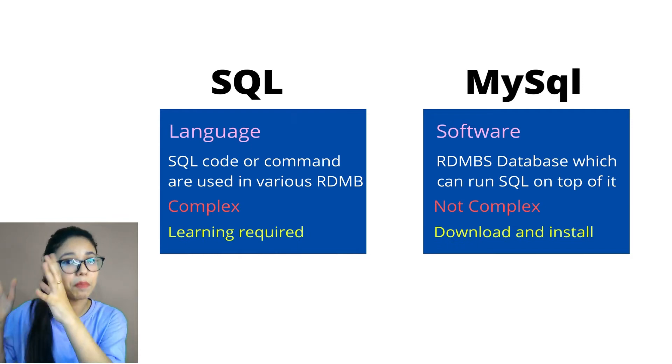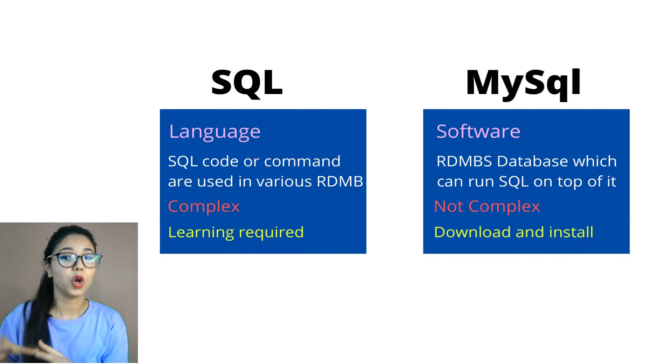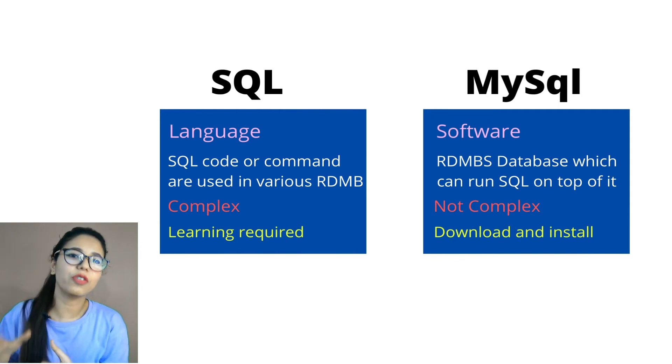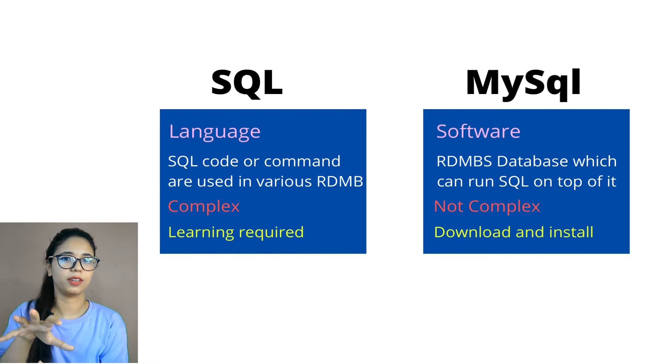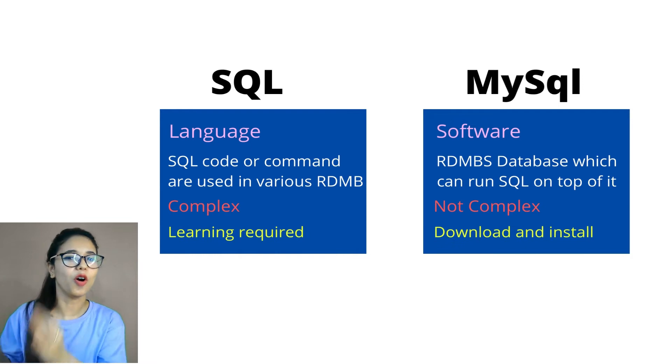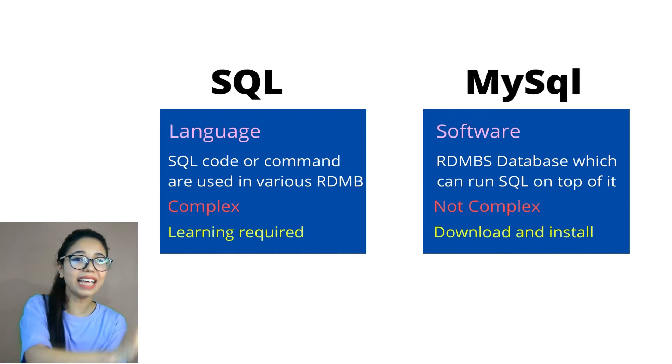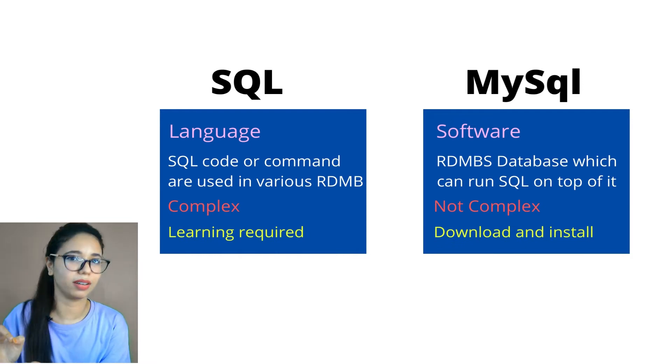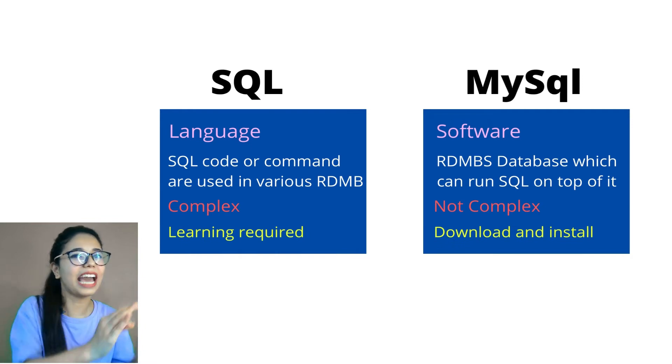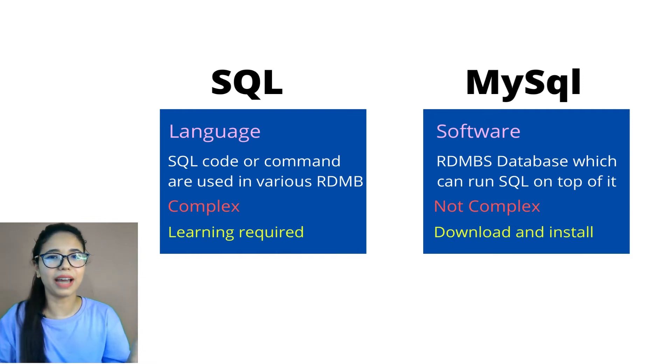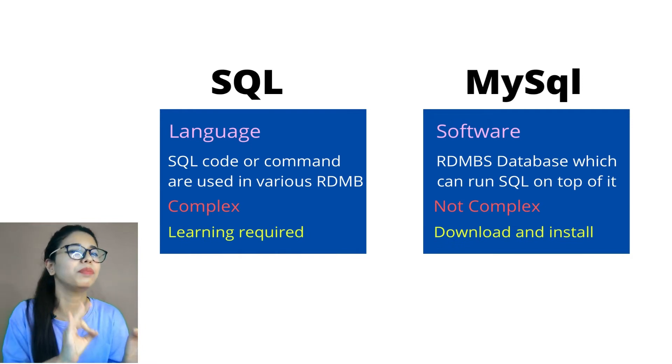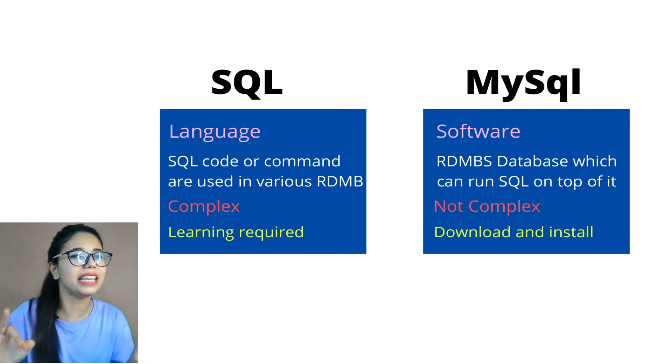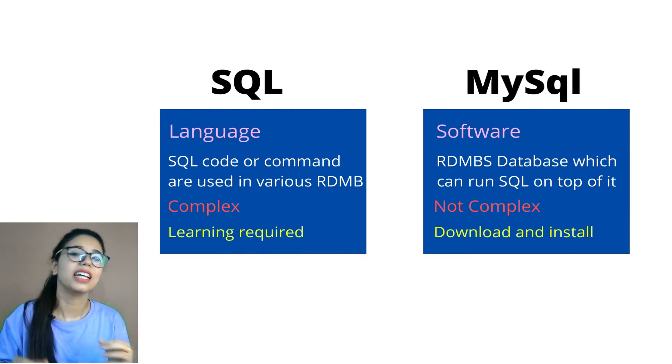And on the same side, MySQL is one of the RDBMS, which can run SQL on top of it. So on MySQL, you can run the SQL command. And SQL can be written on the MySQL or simply, in simple terms, any RDBMS. Simple to understand, right?